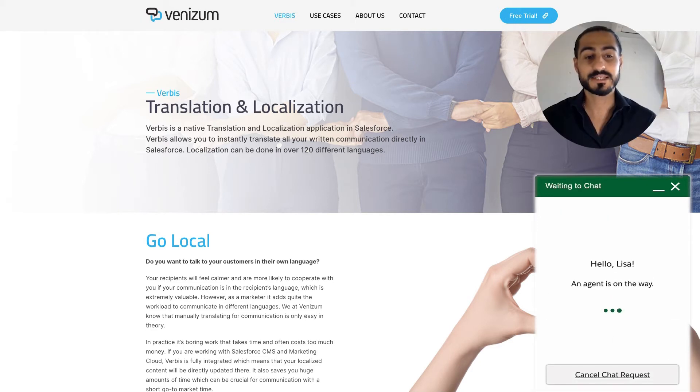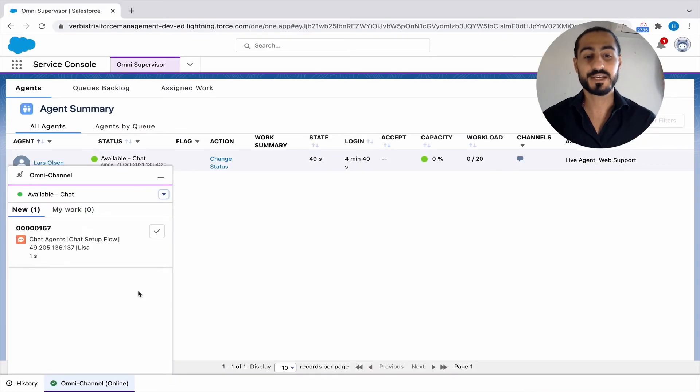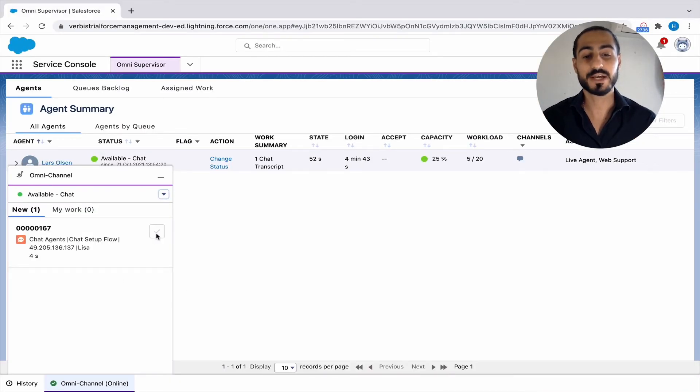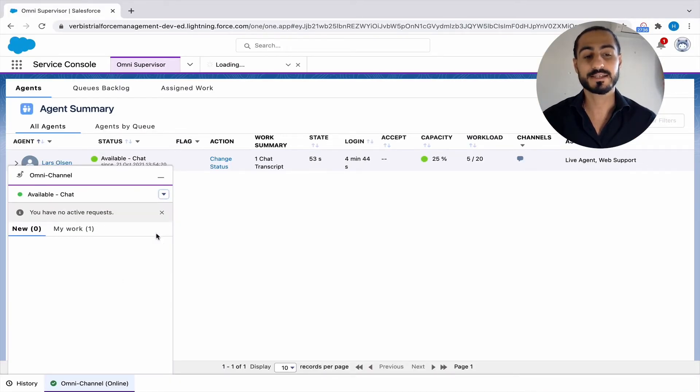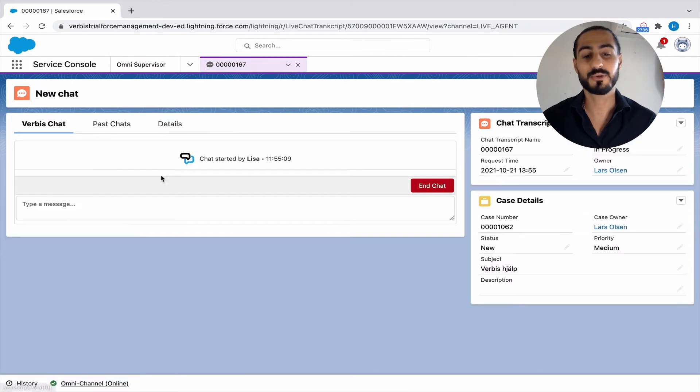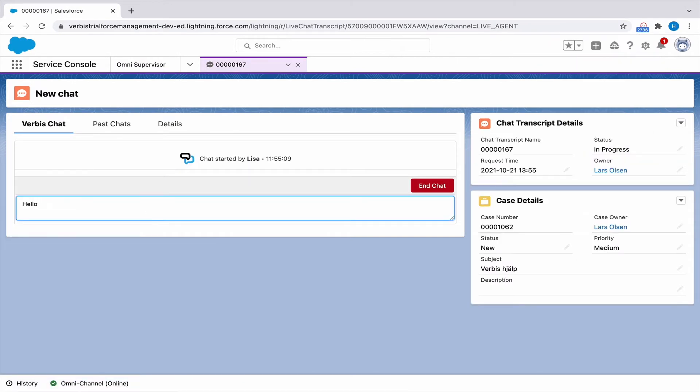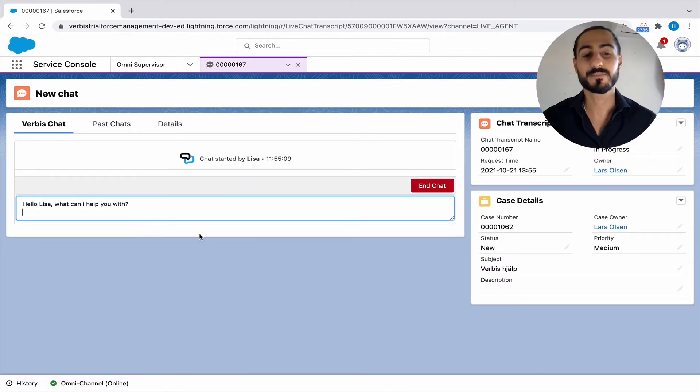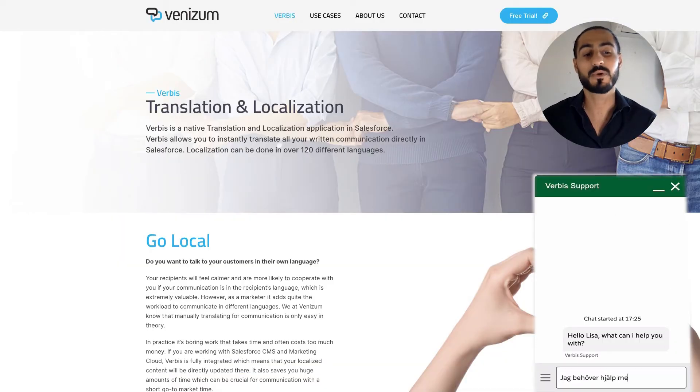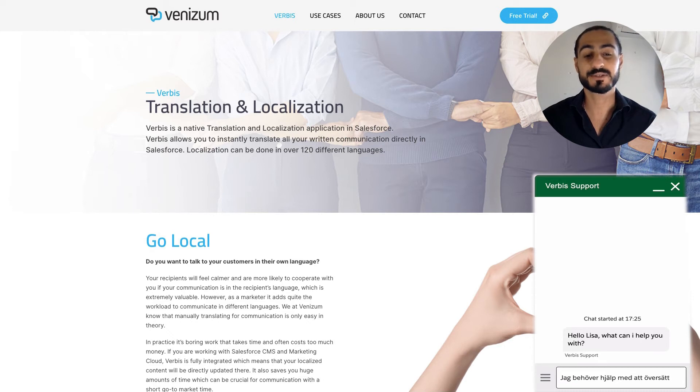When the chat has been initiated, the agent writes to the client and says, 'Hi, what can I help you with?' The client replies in Swedish that they need help with translating some files.